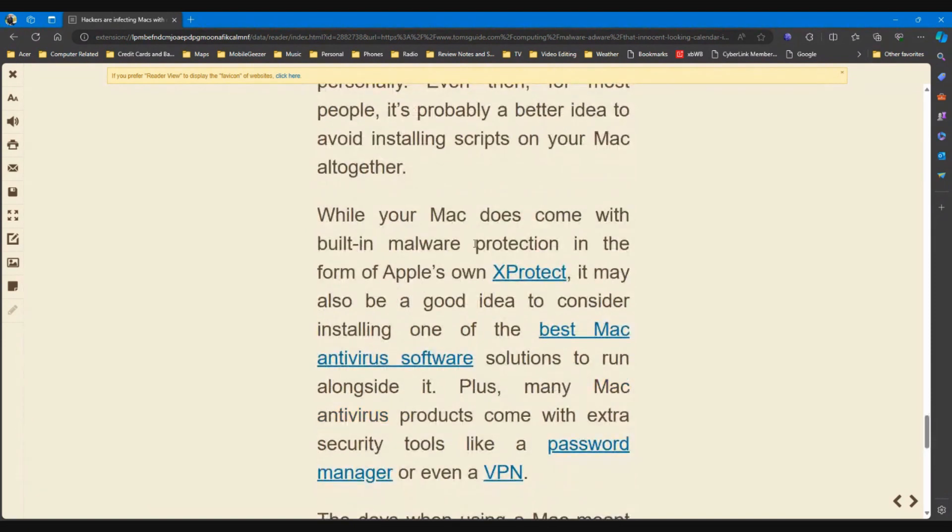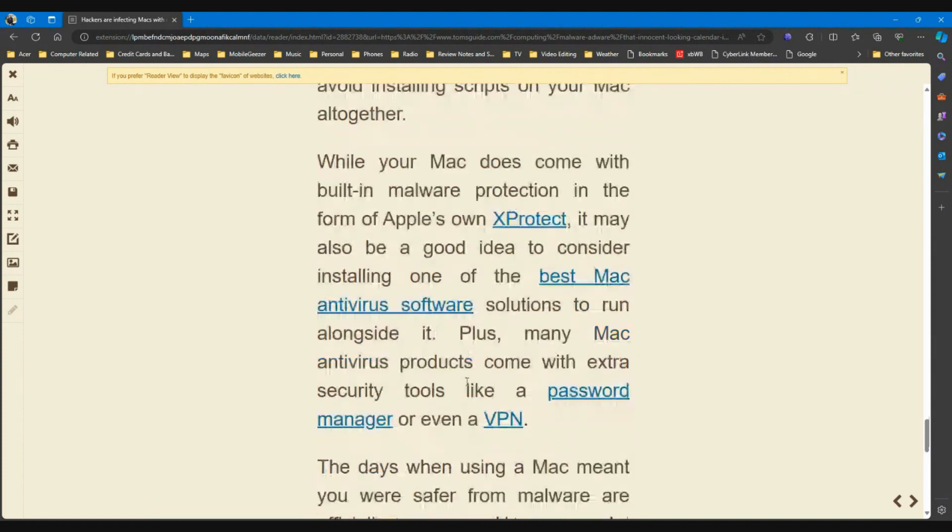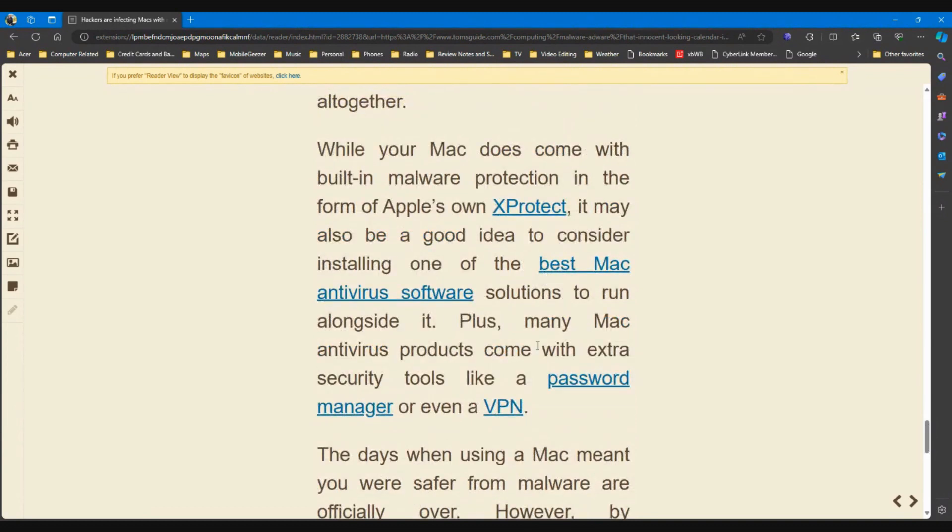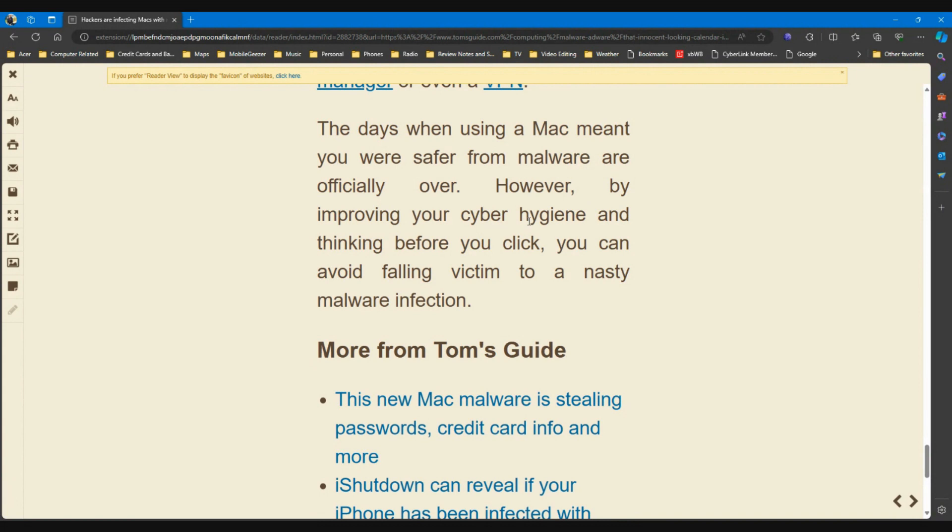While your Mac does come with built-in malware protection in the form of Apple's own XProtect, it may also be a good idea to consider installing one of the best Mac antivirus software solutions to run alongside it. Plus, many Mac antivirus products come with extra security tools like a password manager or even a VPN. The days when using a Mac meant you were safer from malware are officially over.